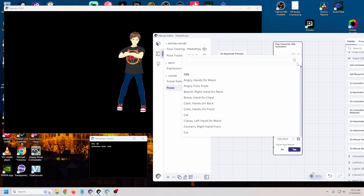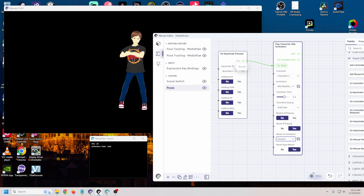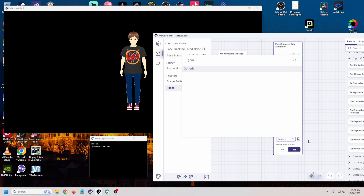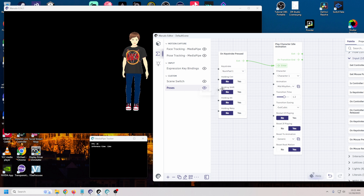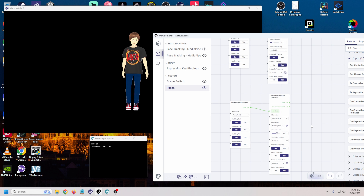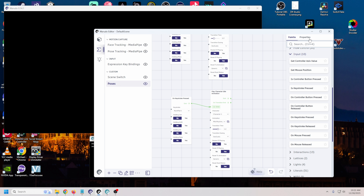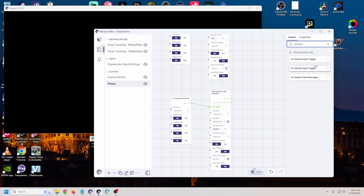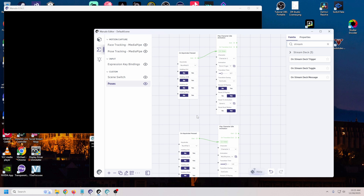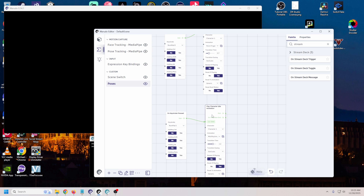If we wanted to change back to generic all we have to do is search for it, and now when we press 1 we'll do our dance, press 1 again and we go back to the generic pose. This node system looks really complicated and there is so much you can do with it, but it really isn't that complicated. You can also use a stream deck trigger instead of a keystroke press - just drag it in and give it the receiver name and you're all set. There are so many different ways to use these idle animations and everything else in the blueprint area.